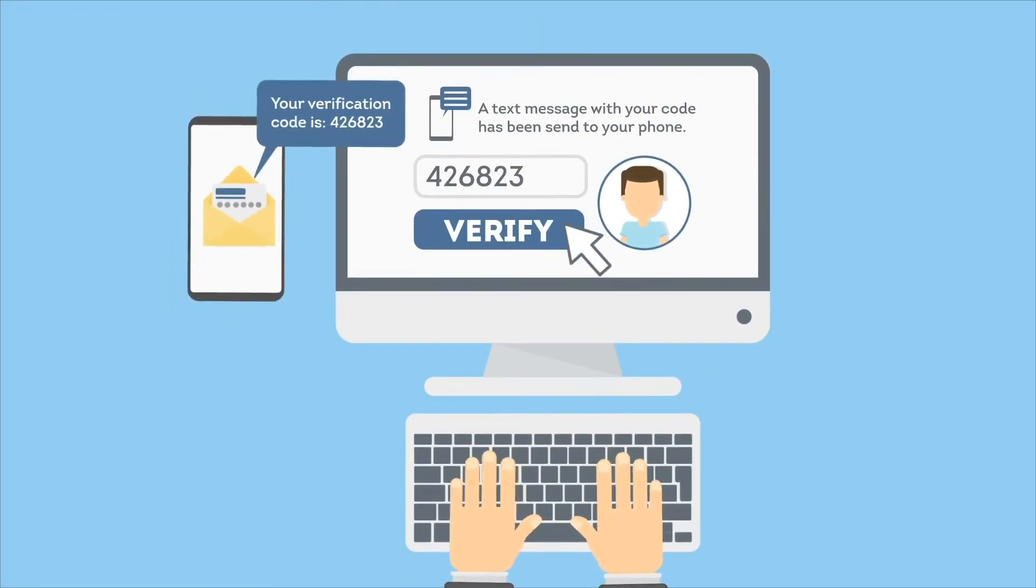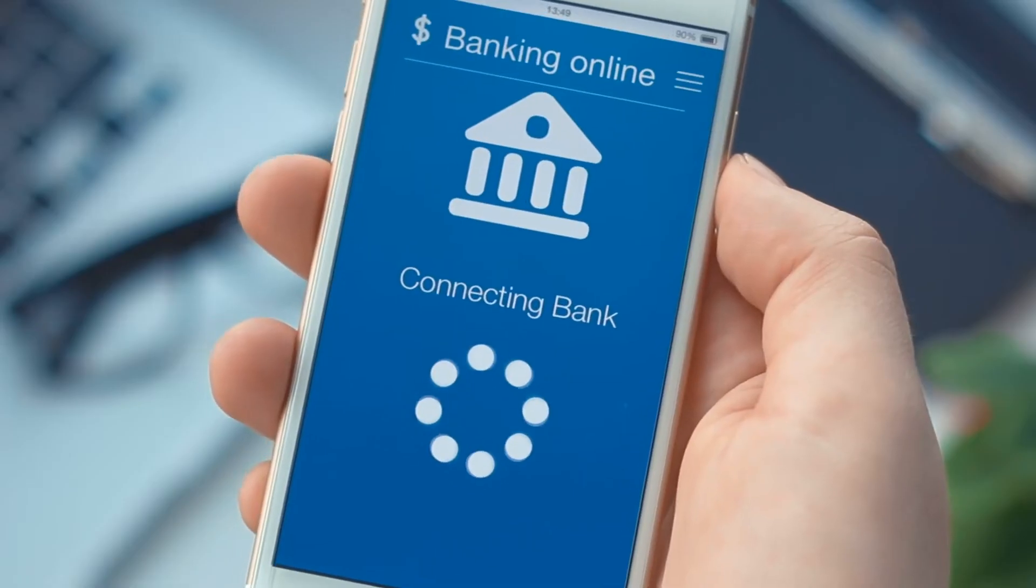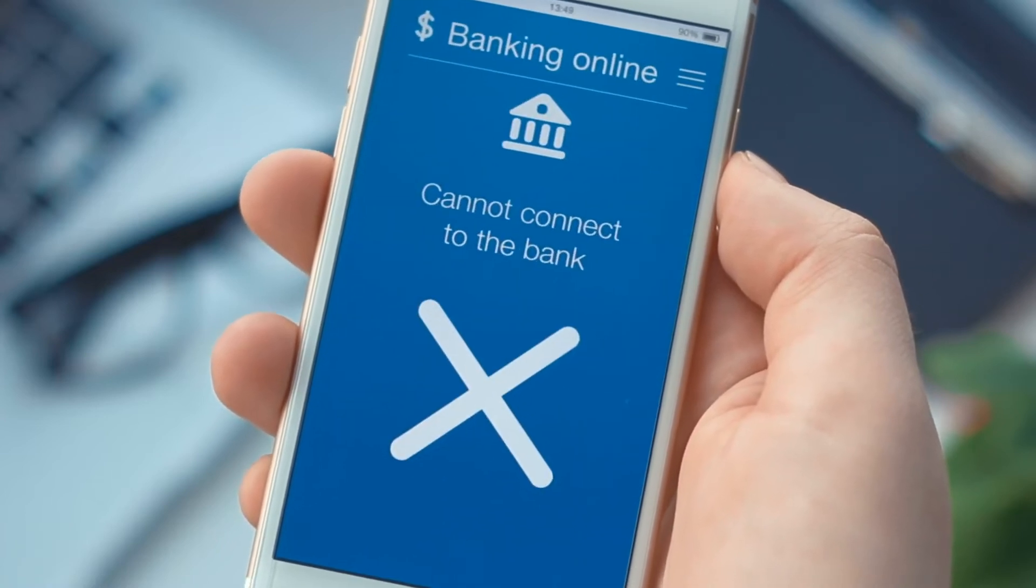If your phone is lost or stolen, regaining access to your 2FA-enabled accounts can be incredibly difficult, time-consuming, or even impossible. Rivets Authenticator is the solution.